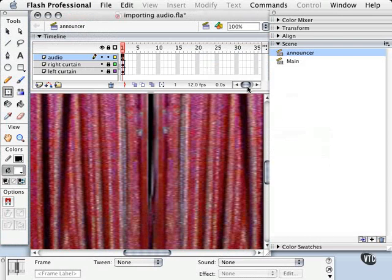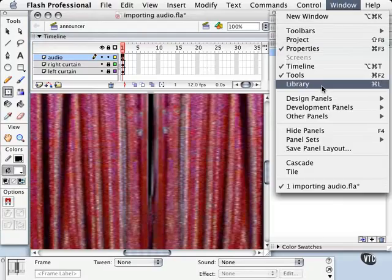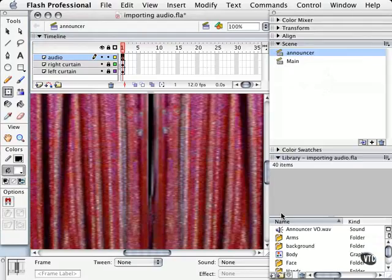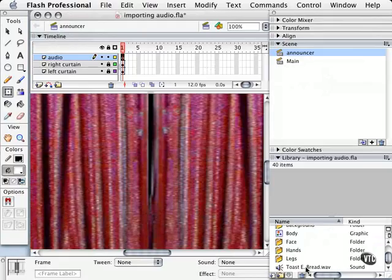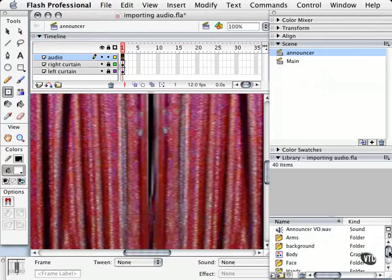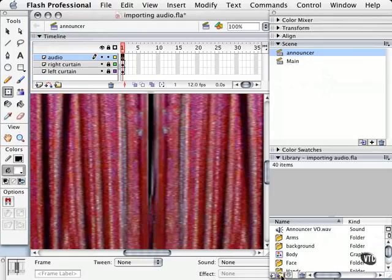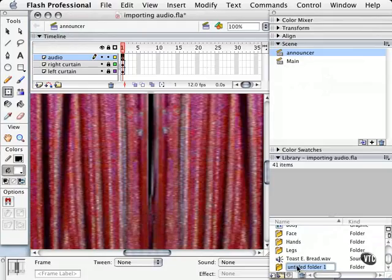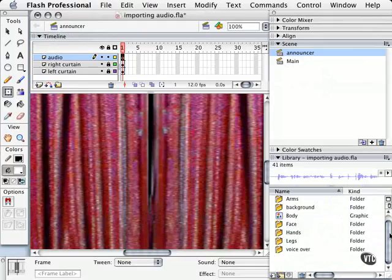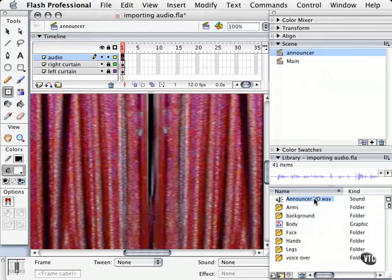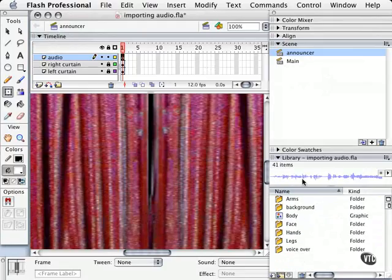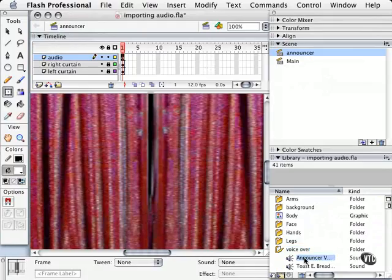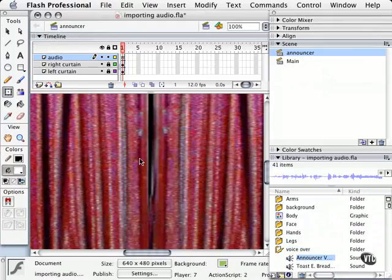And now when we go to our Library, by going to Window Library, if you don't already have it open, you'll see that we have the Announcer here, and Toast. And of course, we should put those in their own folders. So let's go ahead and click on the New Folder guy here, and add a folder called VoiceOver. And let's go ahead and just drag our new voices into this folder here. Let's move this down. Okay, great. Now what we can do is double-click on our VoiceOver folder, and drag the Announcer right to this frame, or onto the stage itself.